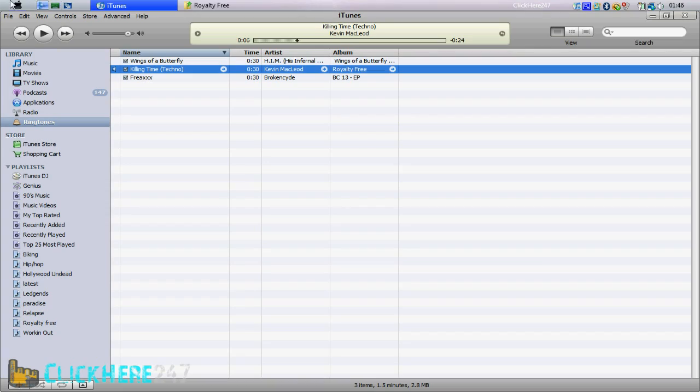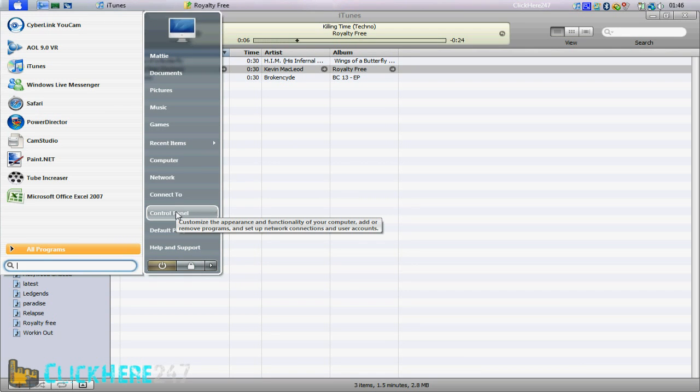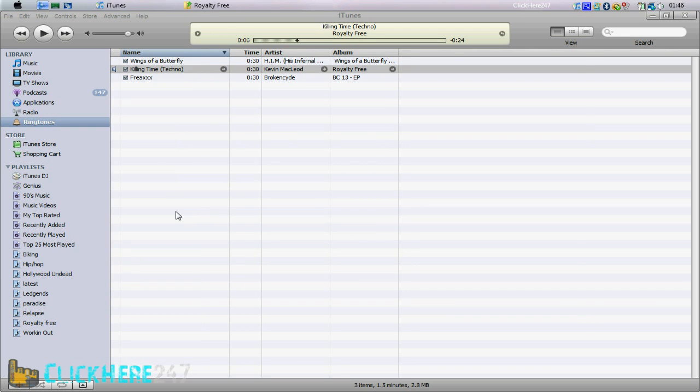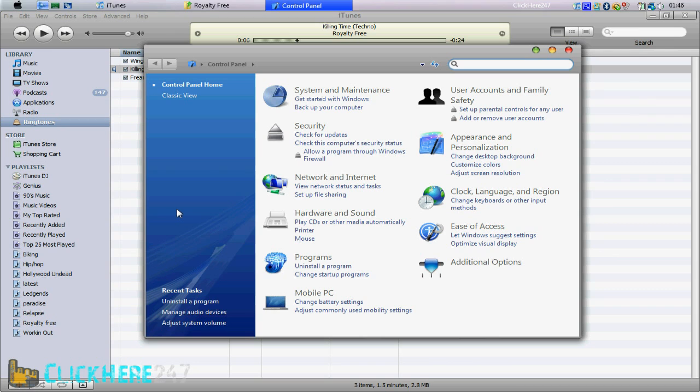Okay, before we start converting to a ringtone, we need to go to control panel, and then go to appearance and personalization.